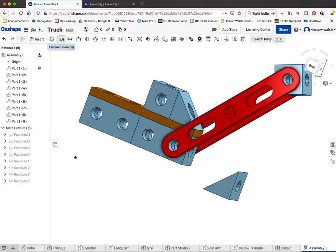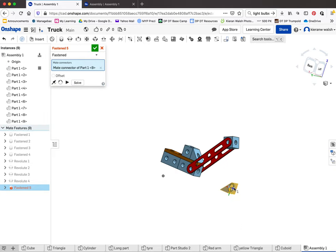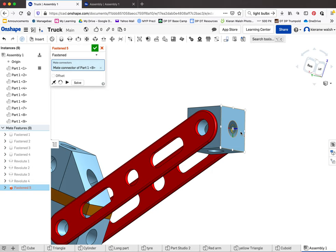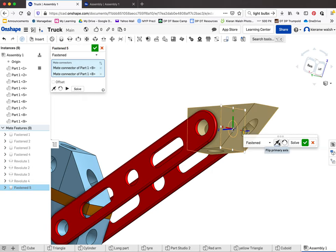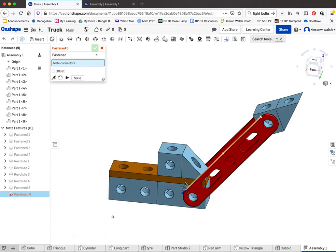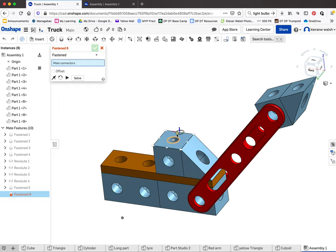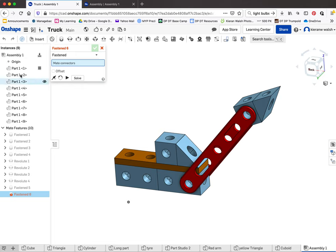Go back and use a fastened mate to attach this piece. Flip it and accept. So you're getting the idea of how to use these tools — mainly the fastened mate and the revolute mate. When there are holes it's very easy to line things up. Without holes it's a bit more complicated — I might produce another tutorial to show you how to use the planar mate.